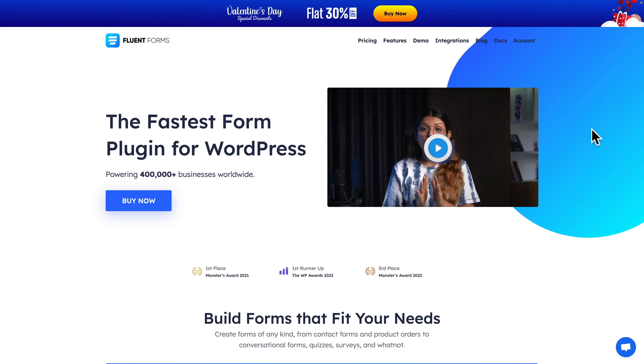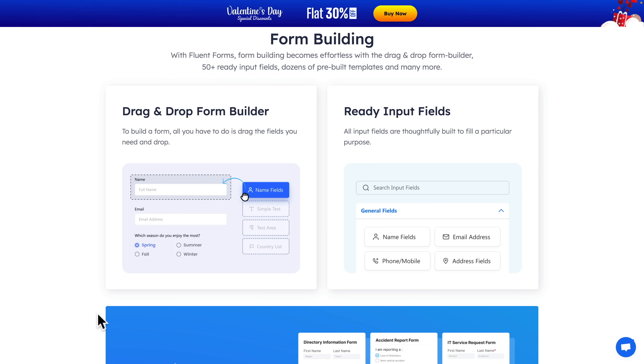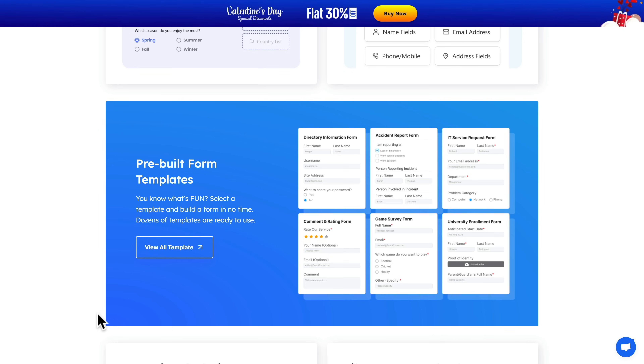Next up is Fluent Forms. I've had it for a little while and tested the free version, but I'm now also testing out the pro version. There are over 400,000 businesses using it worldwide and it has a good reputation. It's a drag-and-drop form builder — a nice, easy, visual way of working — with ready input fields and a bunch of pre-built templates. The free version should cover most simple use cases, but if you want more complex and advanced forms, you'll need to look at Fluent Forms Pro.